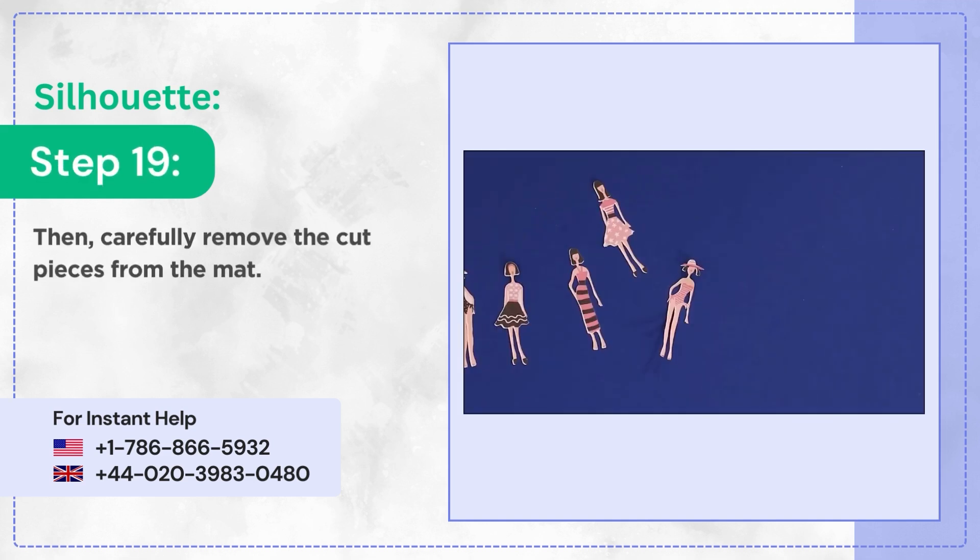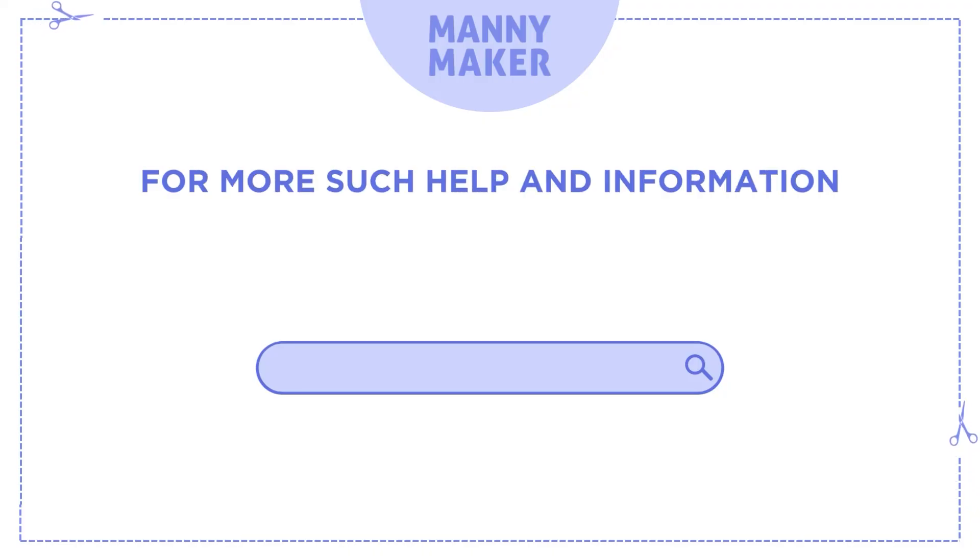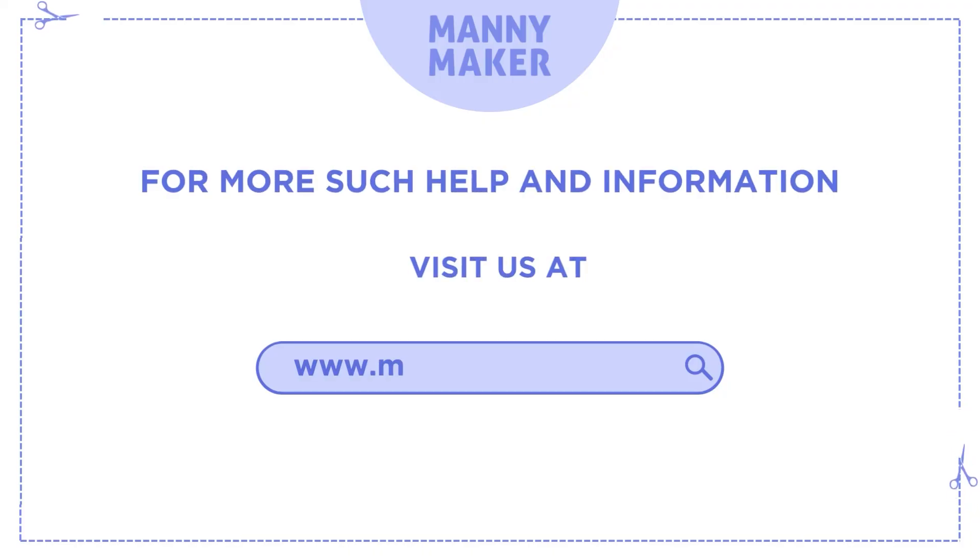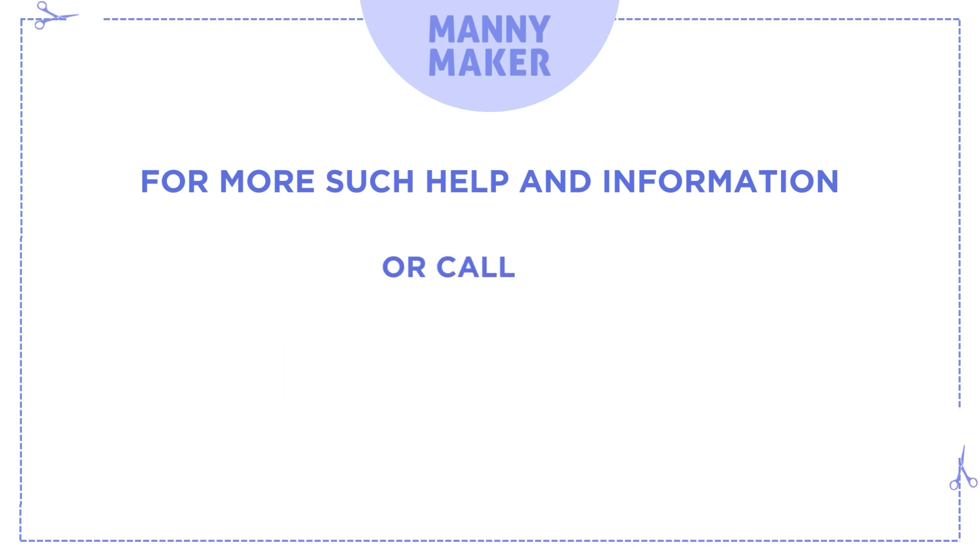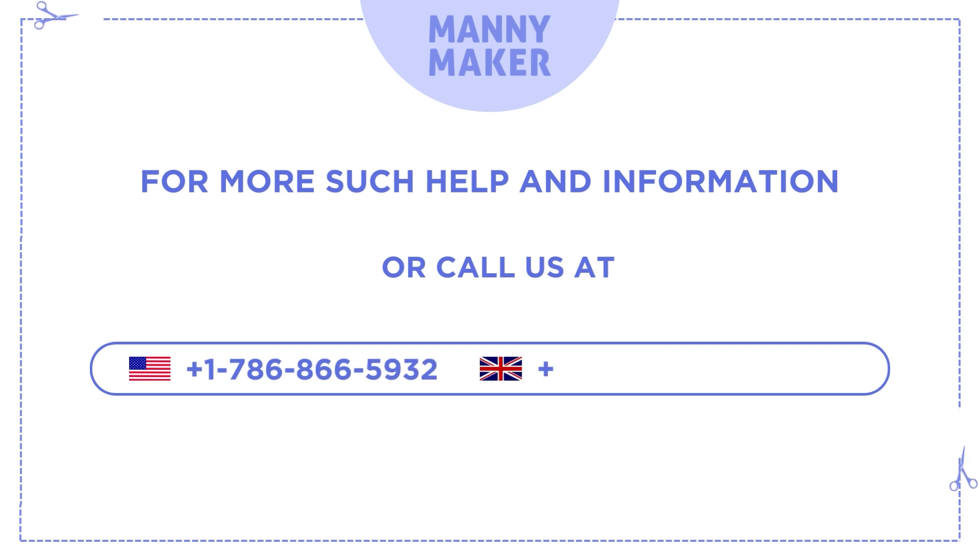Step 19: Then carefully remove the cut pieces from the mat. For more help and information, visit us at www.mannymaker.com or call us at +1-786-866-5932 or +44-020-3983-0480.